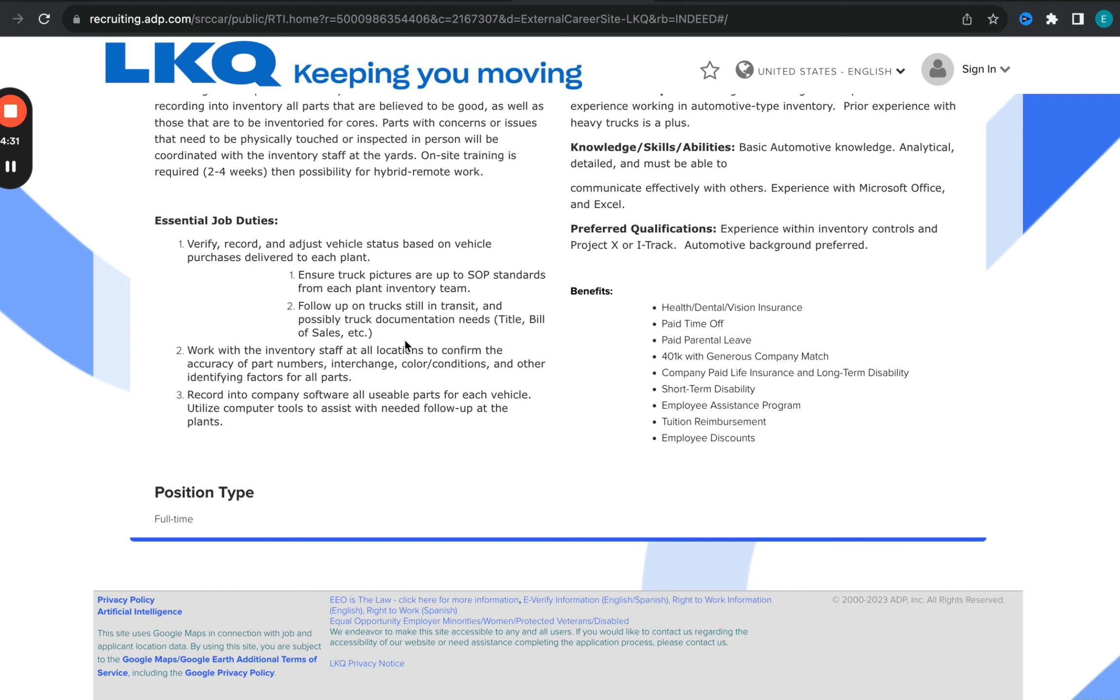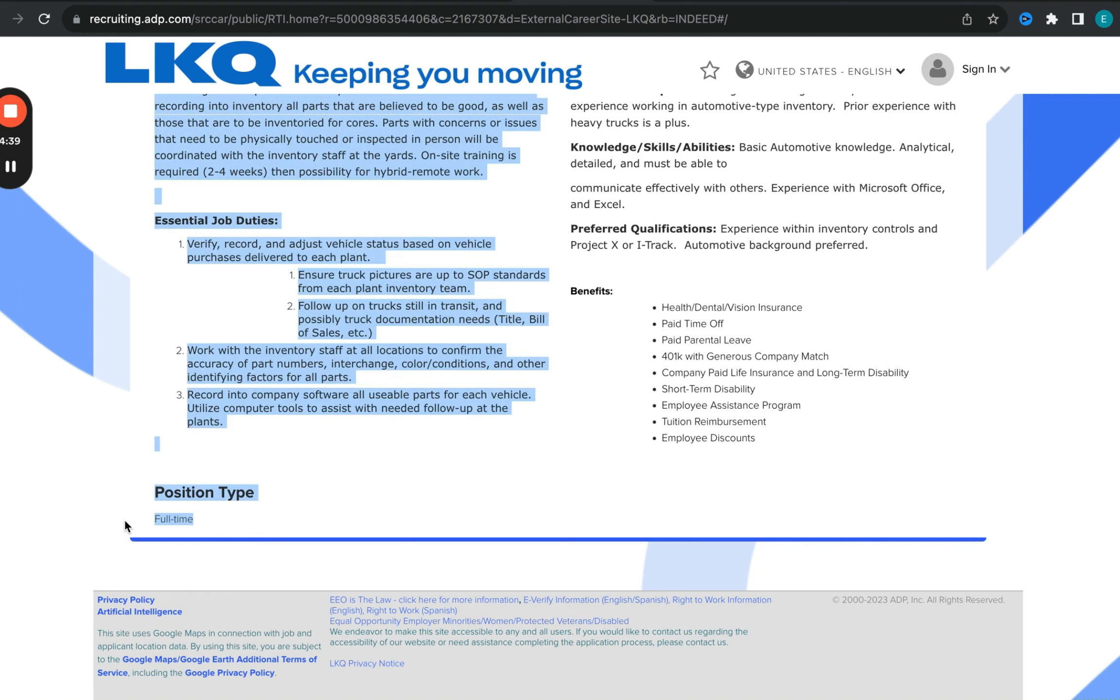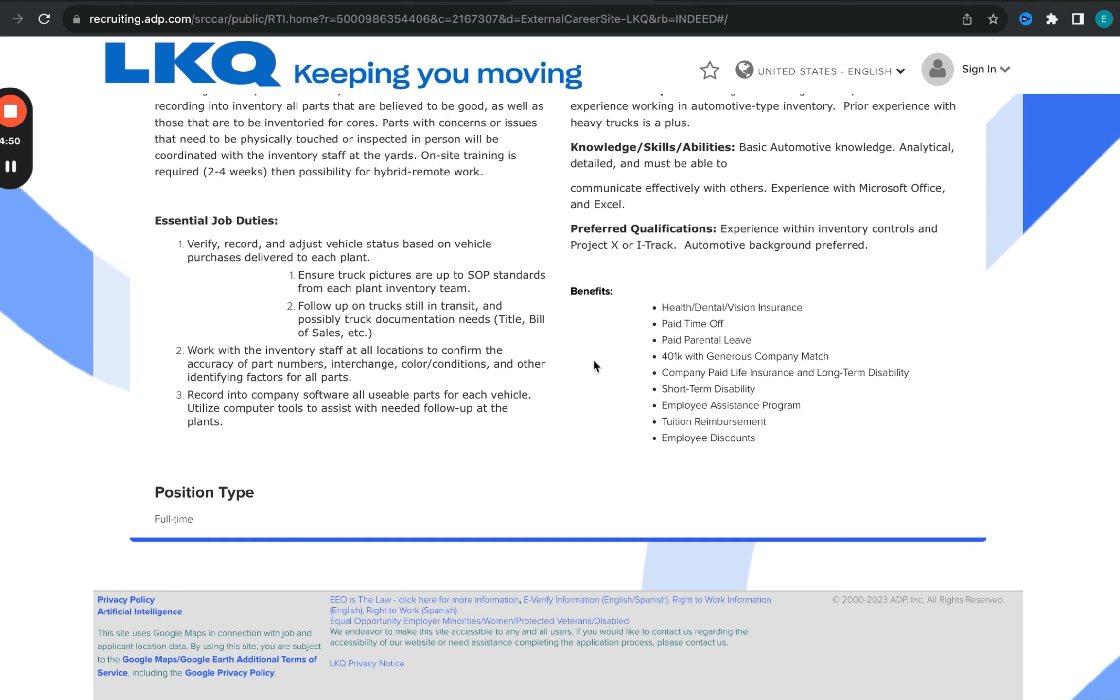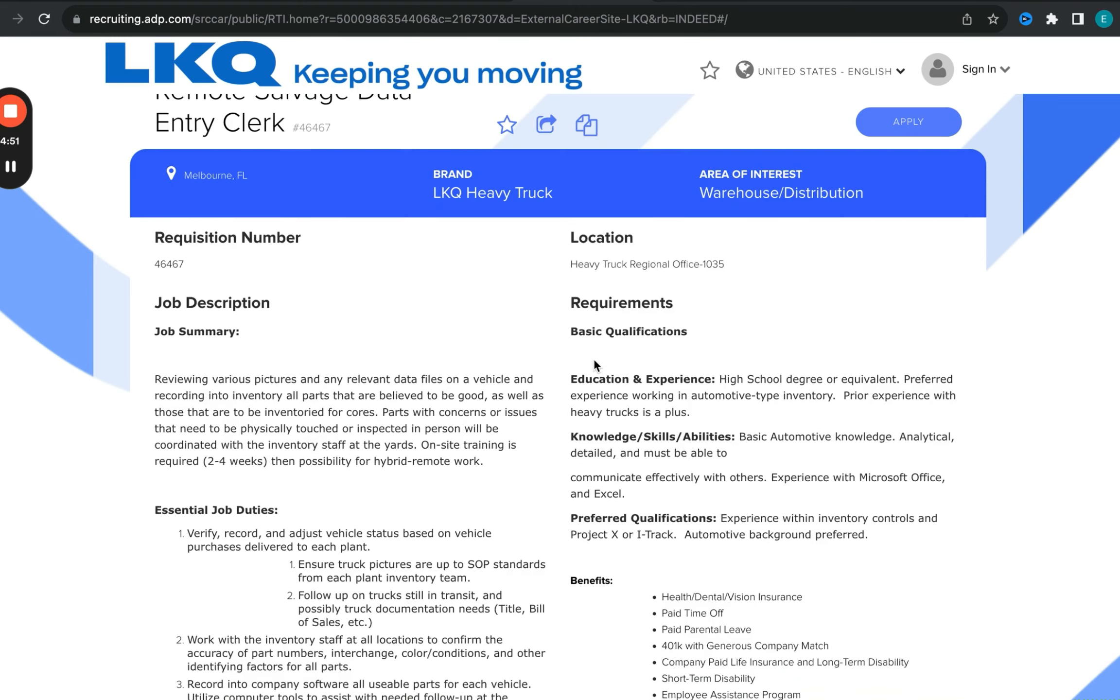So definitely a lot with this particular role. There are also benefits with this position. It is full-time, full-time position with benefits. You have health, dental, vision, and so forth. So all are listed here. I hope you are able to submit your application as quickly as possible.